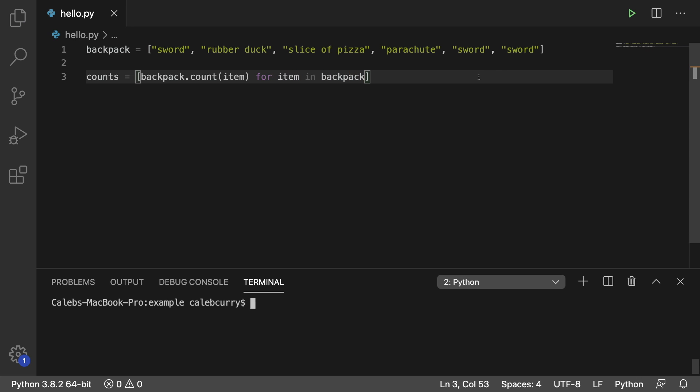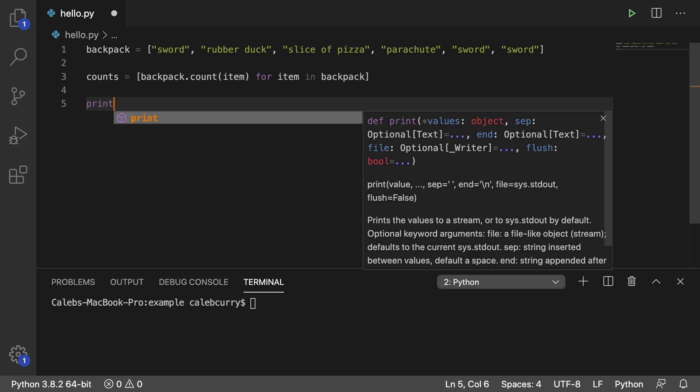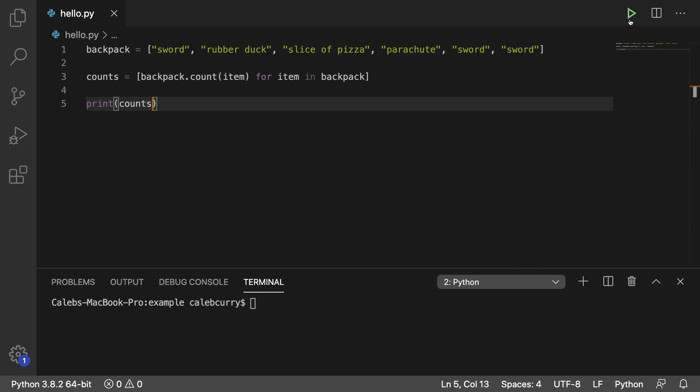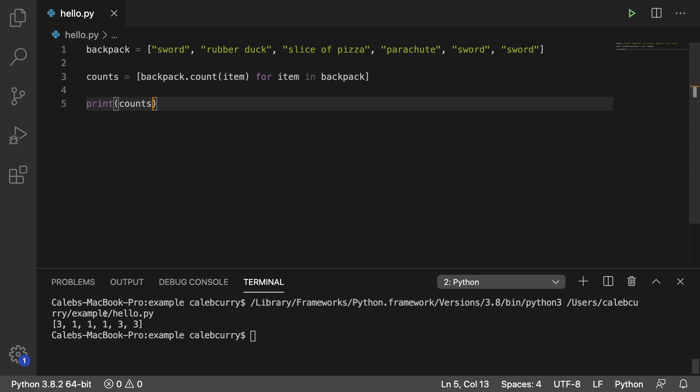So if we want to see what we get so far, we can just print counts and run this. And look, we get a list of numbers: three, one, one, one, three, three.